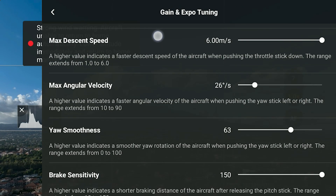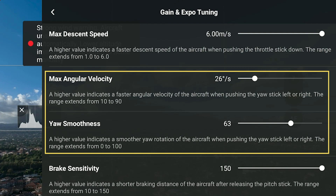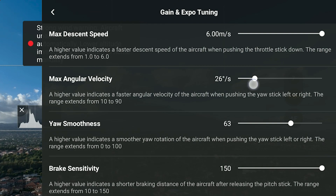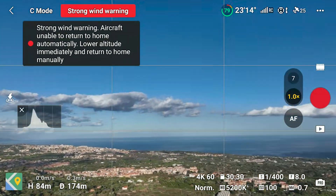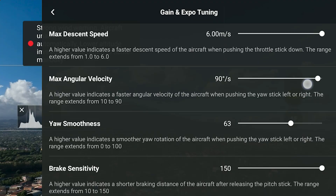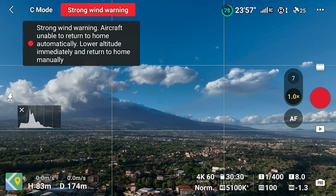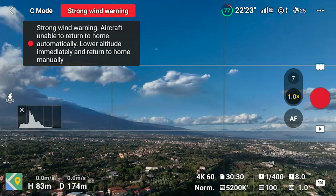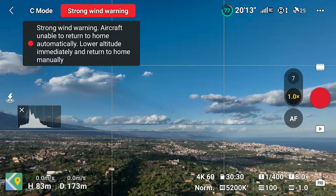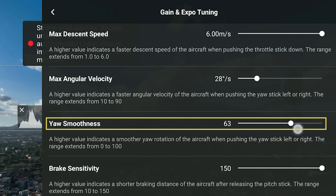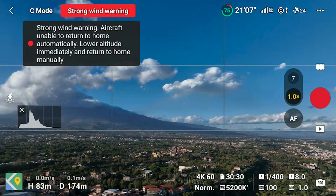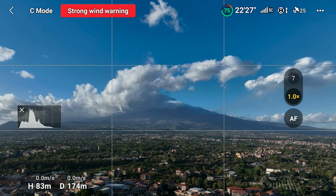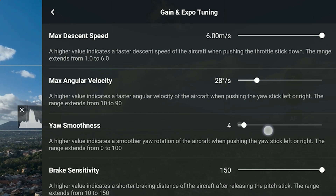The next two options, Max Angular Velocity and Yaw Smoothness, control how fast the aircraft can rotate around its axis, and how quickly the movement stops when we let go of the stick. At maximum velocity, the drone rotates extremely fast — absolutely impossible to have any control. With a minimum value of 10, the rotation is very smooth and easy to combine with other moves. I like to set this value very close to the minimum. The Yaw Smoothness slider controls the behavior when the left stick is released after a rotation. At a value of 0, the drone stops immediately in a very abrupt way — something to avoid.